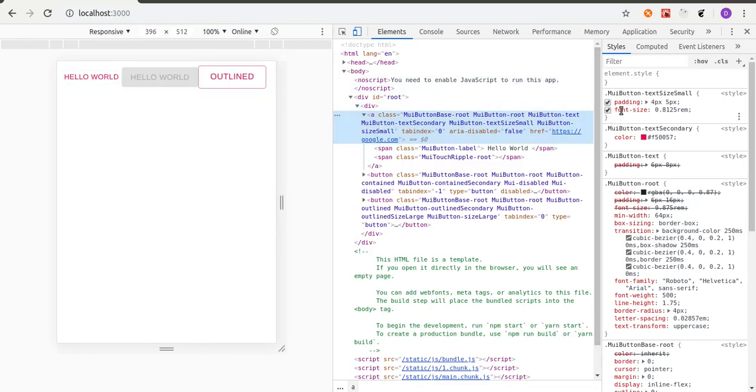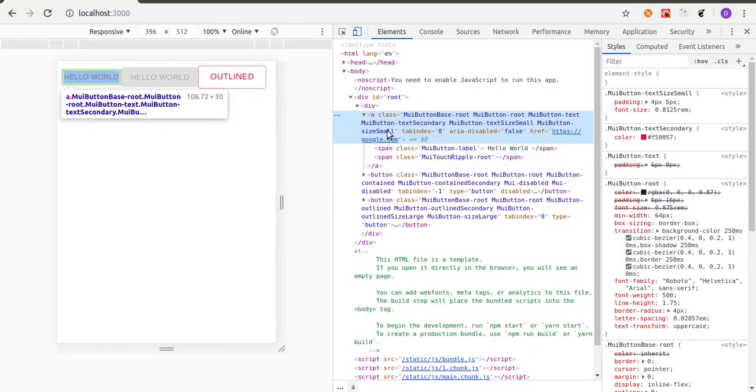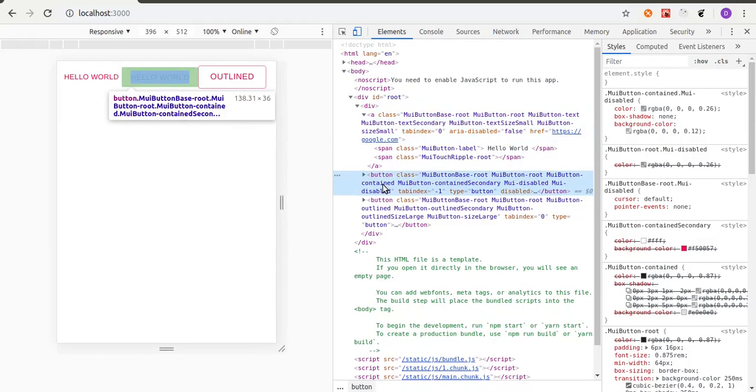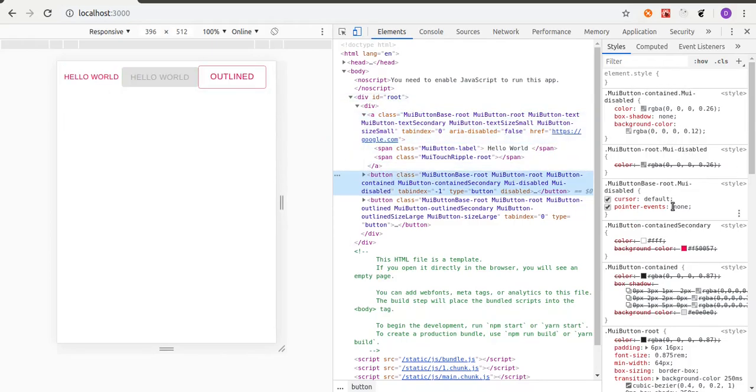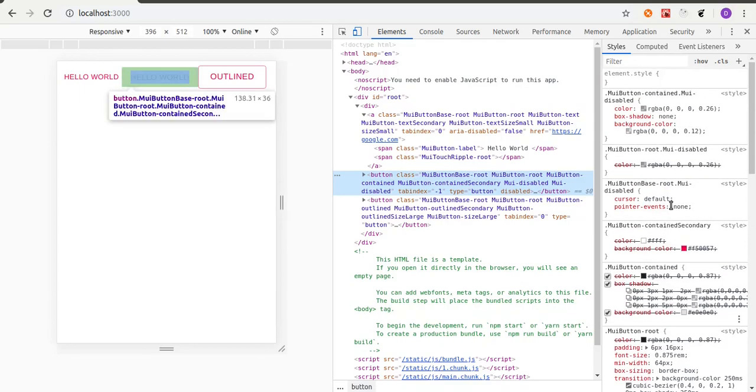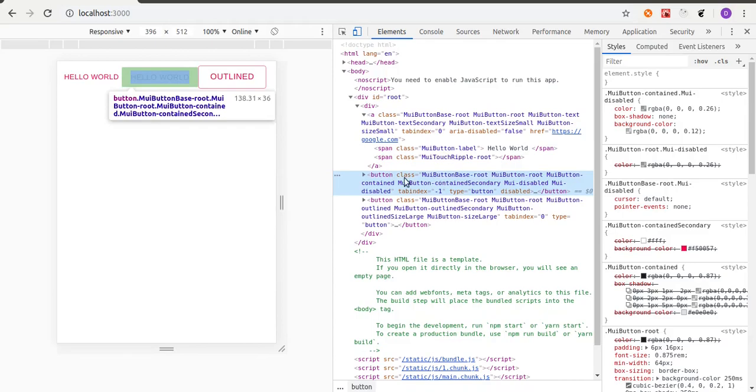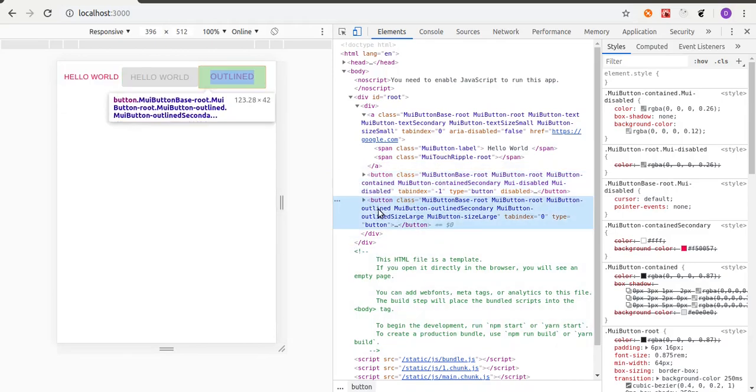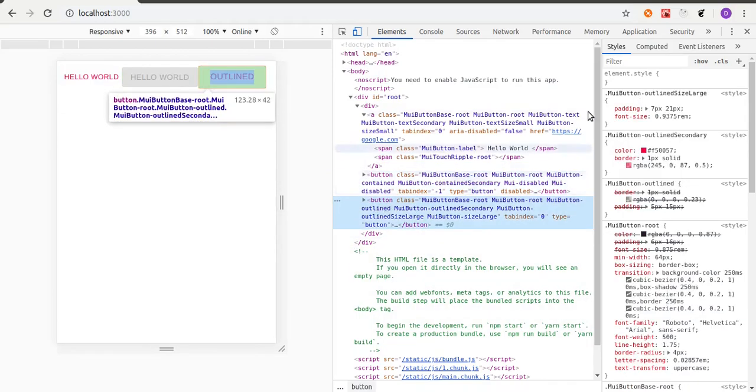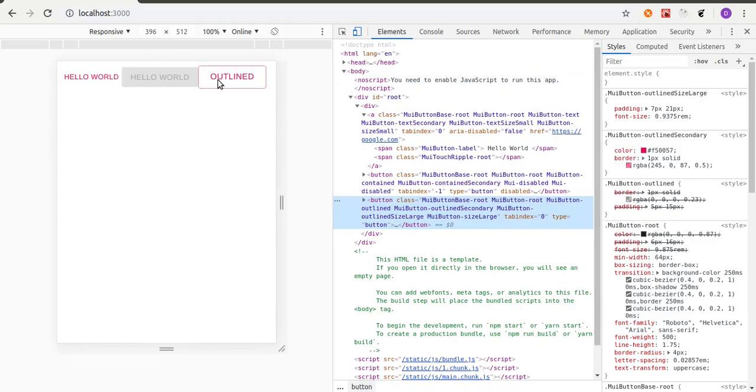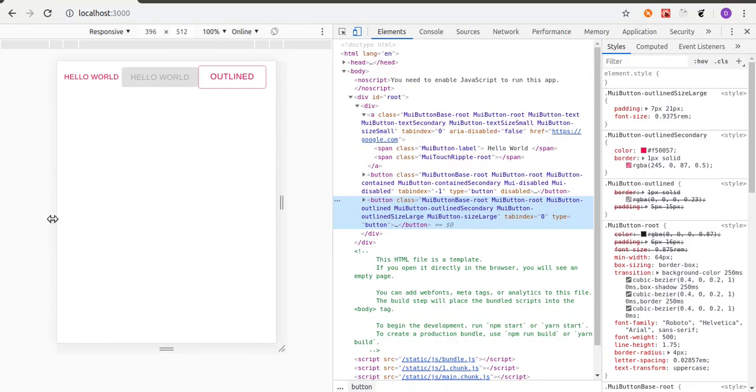Now for the second button, let's see, it's the same thing. It doesn't change. The third one, let's give it a size large, which increases the size of the button.